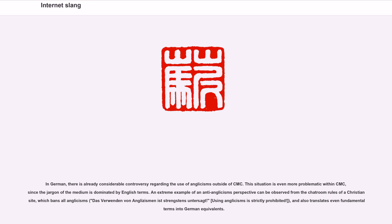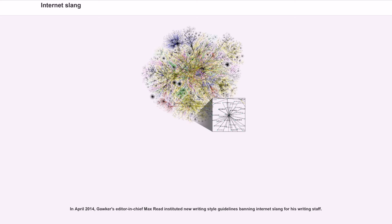An extreme example of an anti-Anglicisms perspective can be observed from the chatroom rules of a Christian site, which bans all Anglicisms — 'das Verwenden von Anglicismen ist strengstens untersagt' (using Anglicisms is strictly prohibited) — and also translates even fundamental terms into German equivalents. In April 2014, Gawker's editor-in-chief Max Read instituted new writing-style guidelines banning Internet slang for his writing staff.